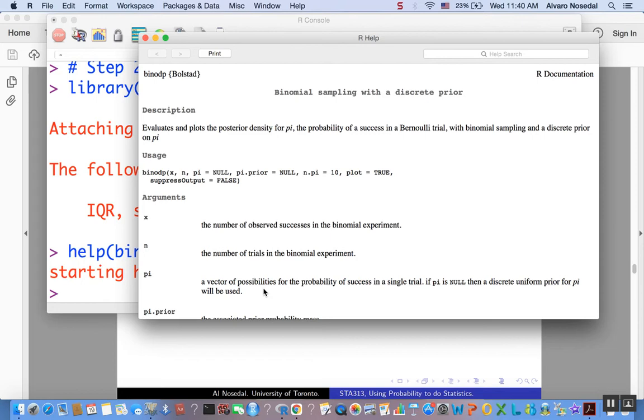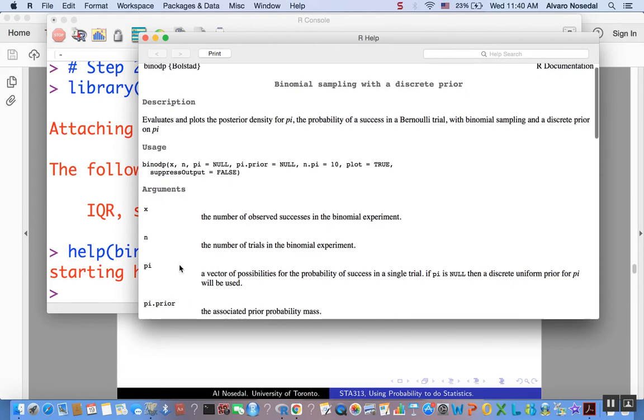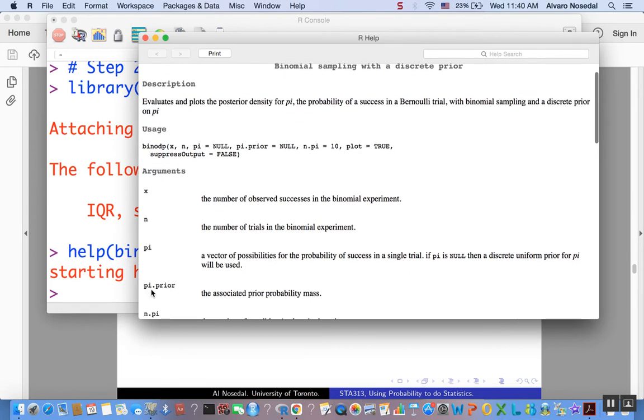So in this case, pi would be 0, 25%, 50%, 75%, and 100%. And then, pi.prior, as the name suggests, would be the prior probability for each of these values of pi that we are considering. Make sense?